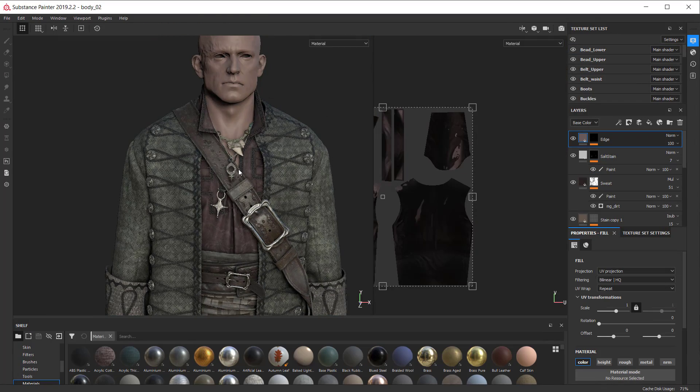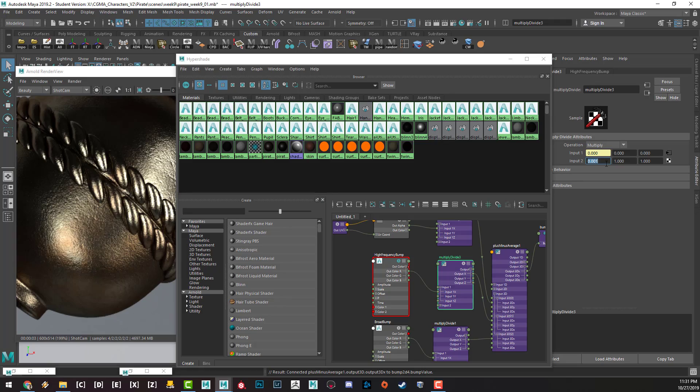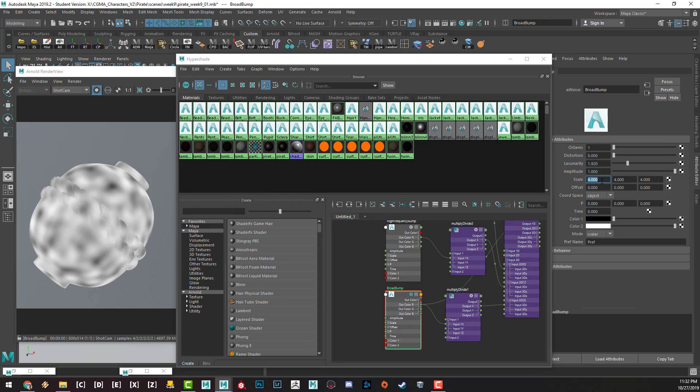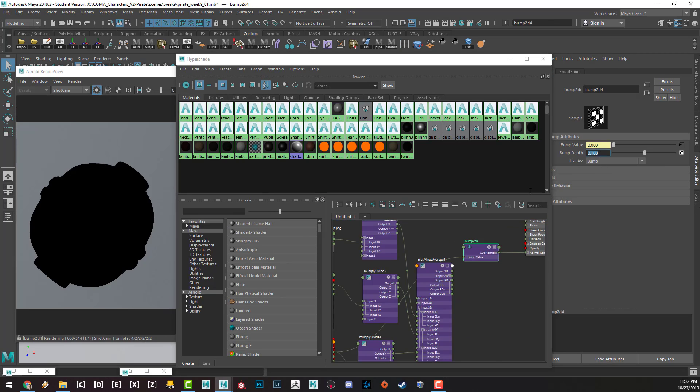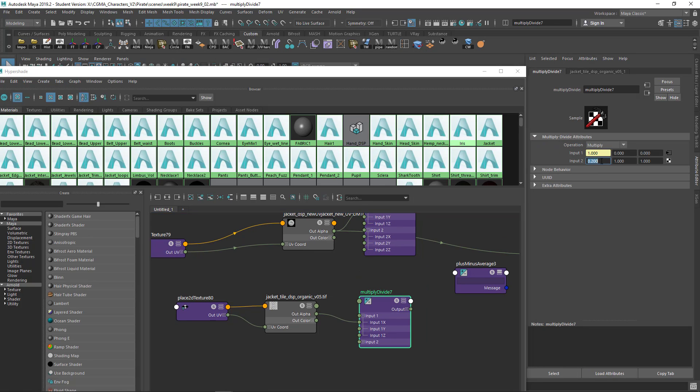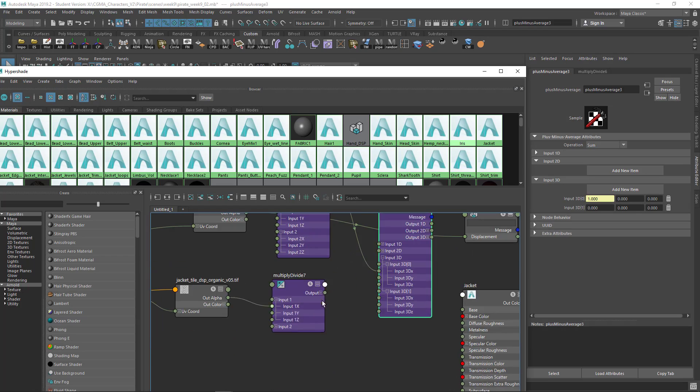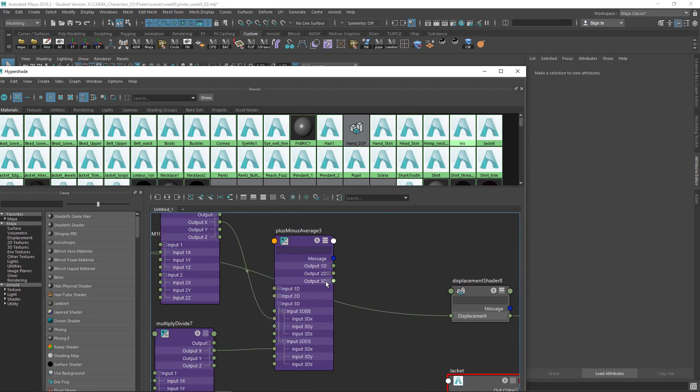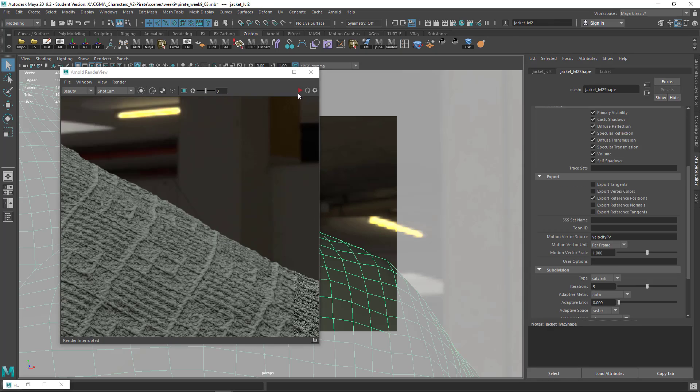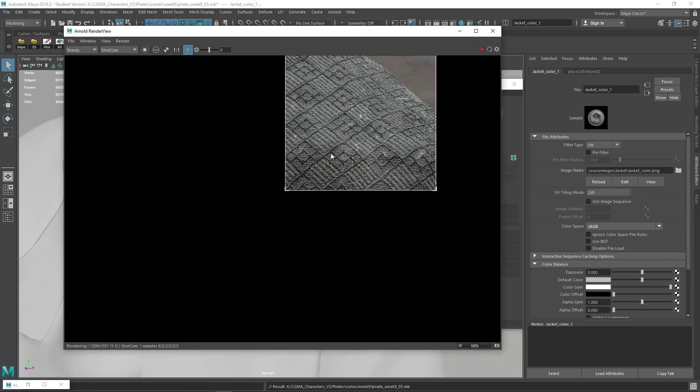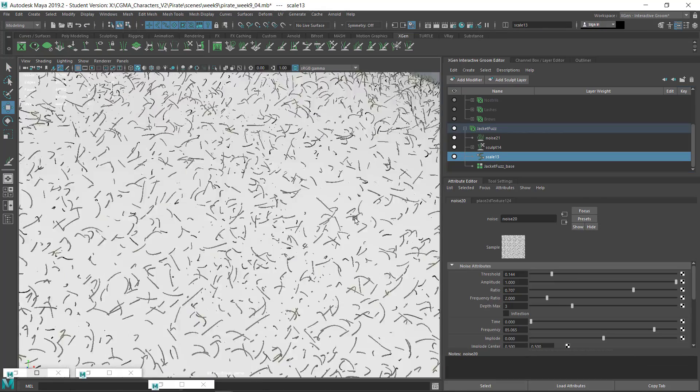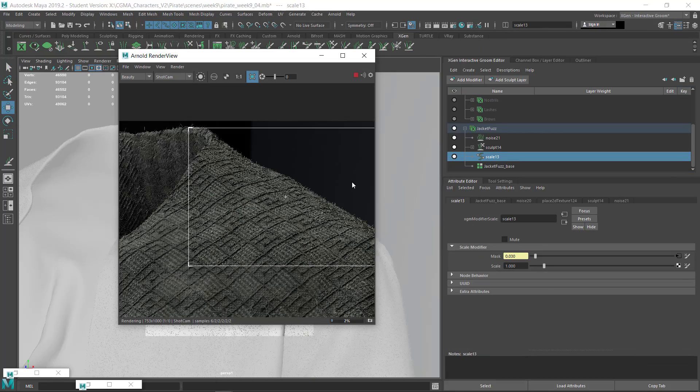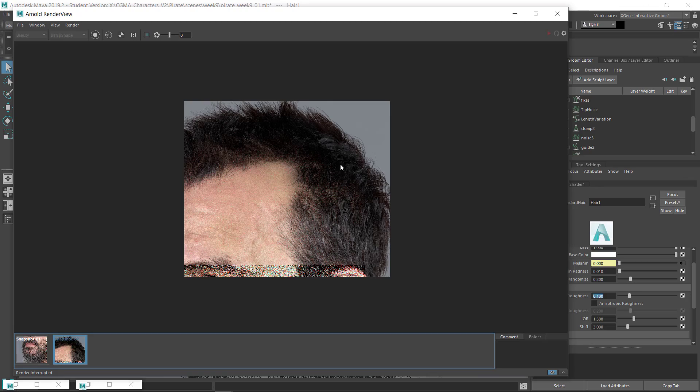With the texture painting complete, week nine is all about the look development and shader setup. I'll be going through the Arnold AI standard surface shader and how to build up shader networks which give you control over a variety of attributes. This allows for rapid iteration without having to constantly go back to texture painting to make adjustments. I'll also cover hair shading and how to add color variation.